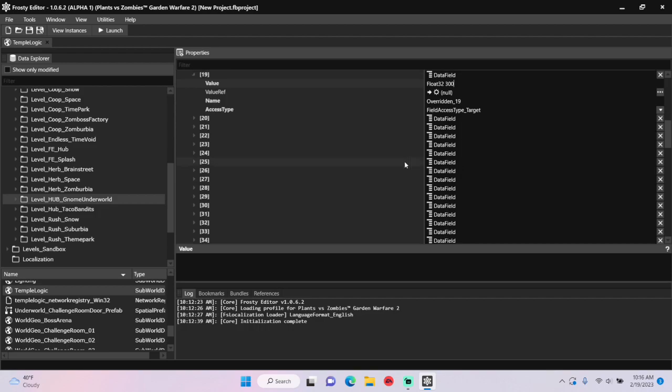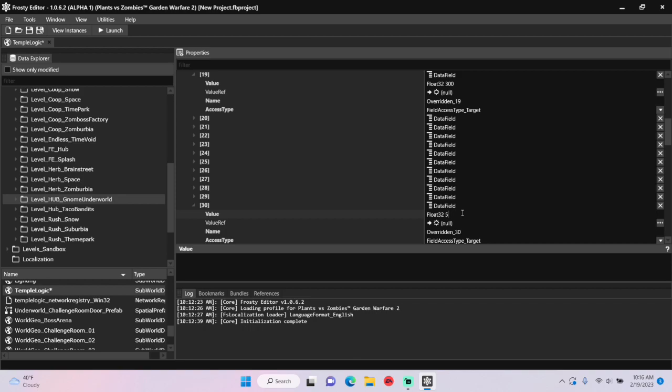Then scroll down and open field number 30, and change the value there as well.